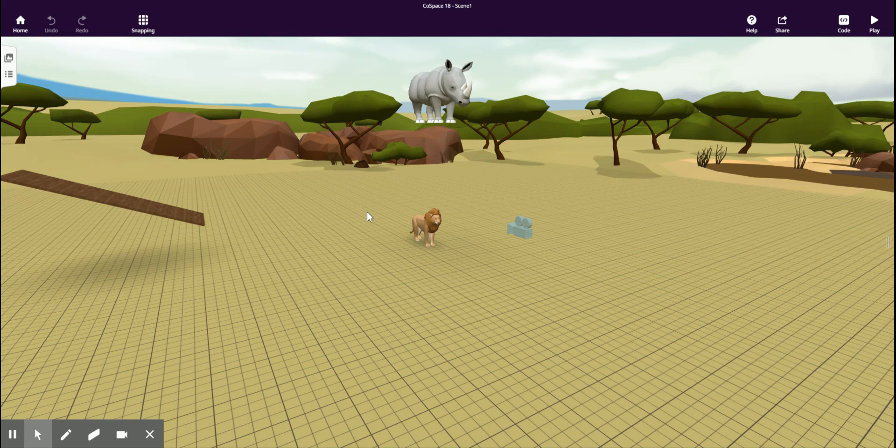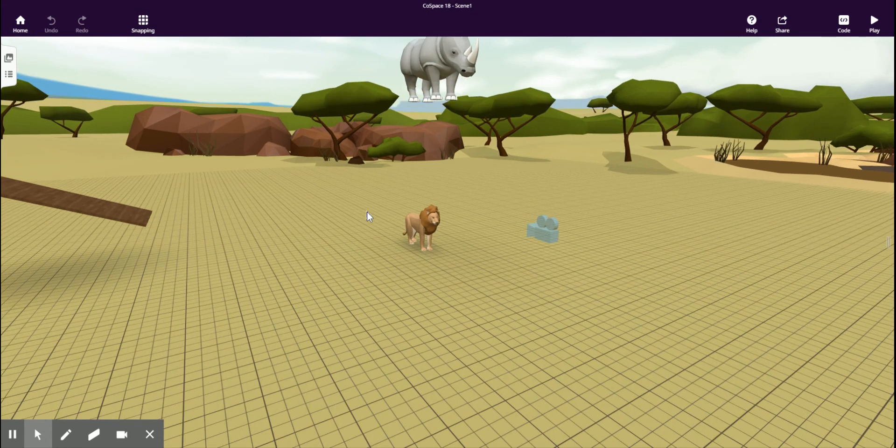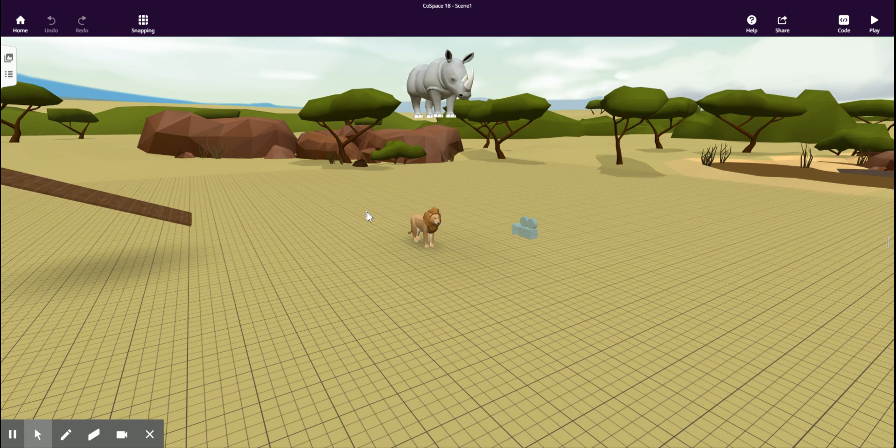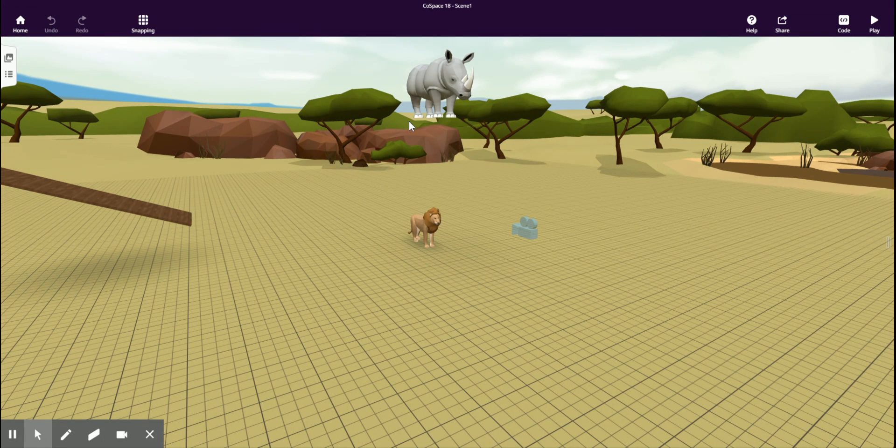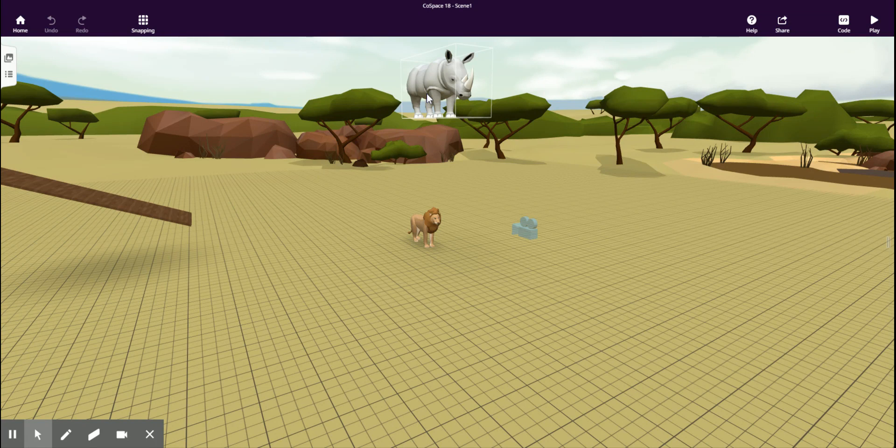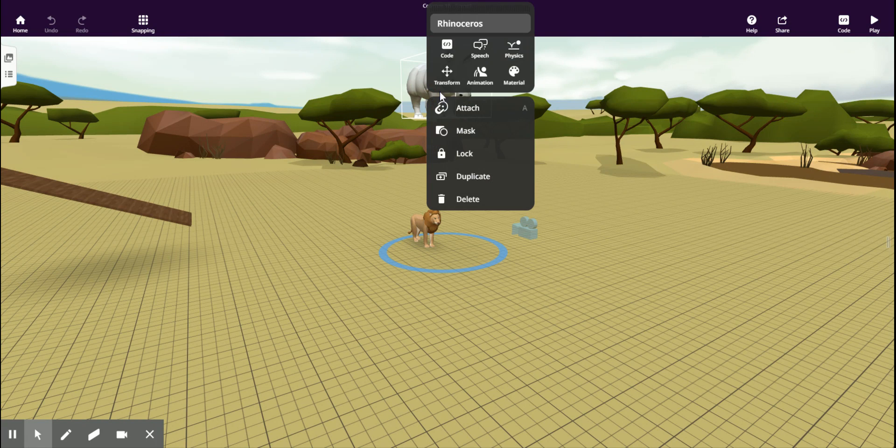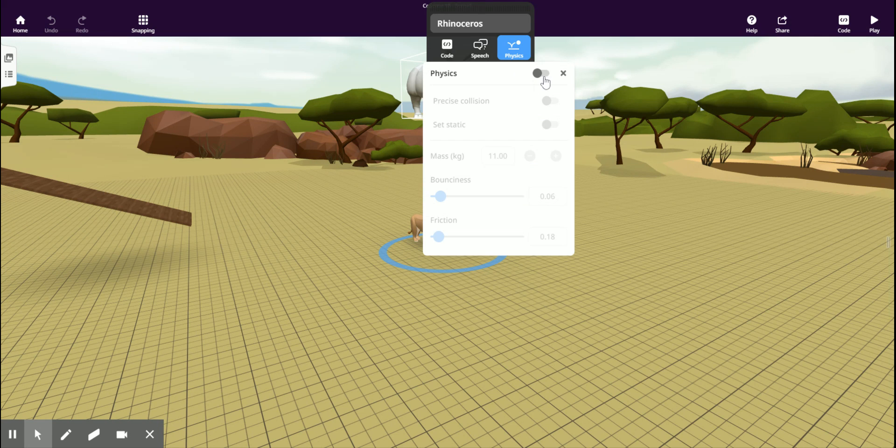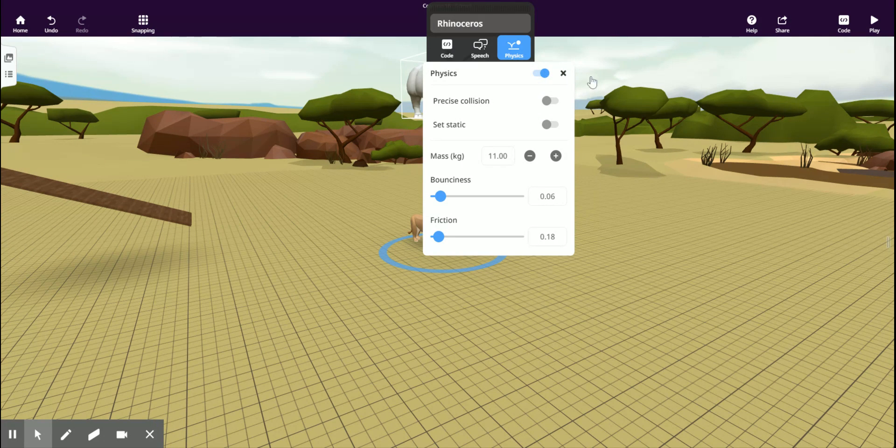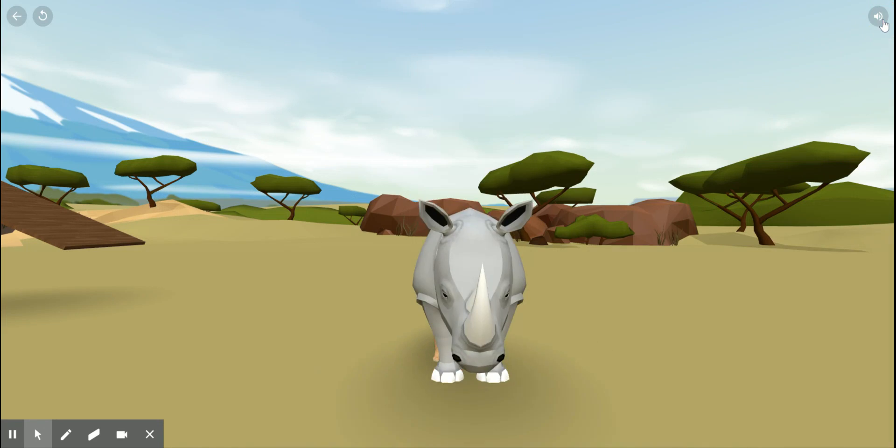To make things work like they do in real life, we have to enable something called physics. To do this, right click or double tap on the object, click on physics, and then click this button to enable it. Now when I press play, the rhinoceros falls down onto the lion.